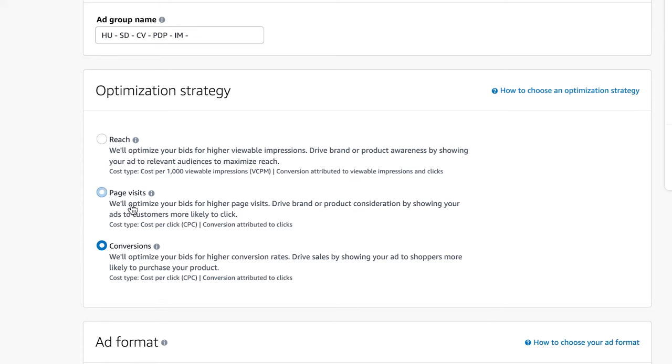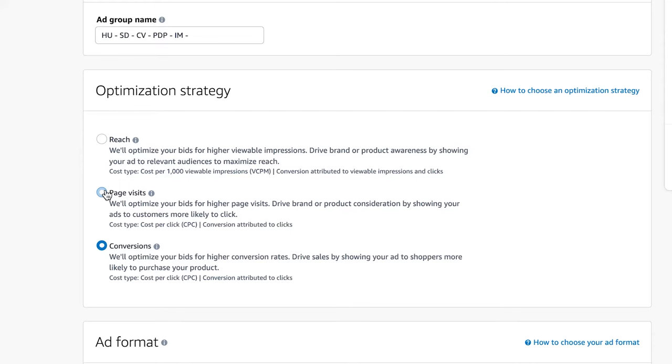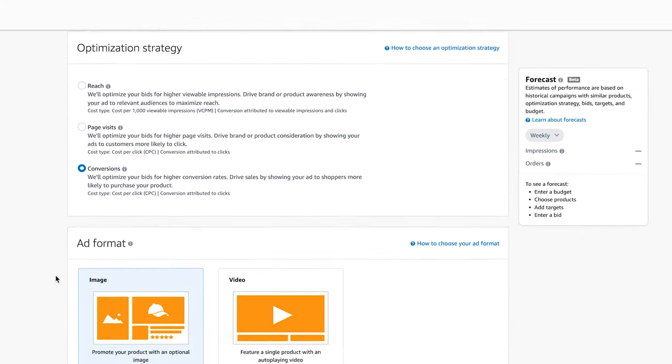In this case, reach might be good for you if you're looking for awareness, you want to reach as many people as possible. Page visits if you're just trying to drive as many people as possible to the listing. And sometimes this is good when you have a lot of variations because Amazon will optimize for conversions for a single child variation. However, if you do page visits, it'll just send as many people to the page as possible, and then from there they'll choose the variation that they like the most. So it's worth testing both. However, 99% of the time I choose conversions because I'm looking for sales.